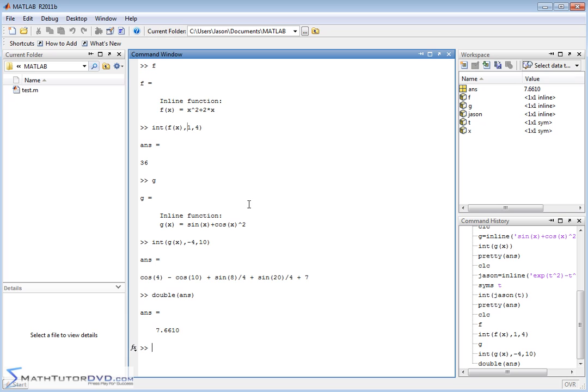So definitely go in there, define your functions, play around with it, make sure that you can do indefinite plus definite integration, because constantly over and over again when you're doing programs and solving real problems, you're generally going to be calculating something, and a lot of times that's going to involve an integration or an integral. So make sure you understand how to do this, practice it, and then go on with me to the next section where we will continue learning how to do core calculations in Calculus with MATLAB.